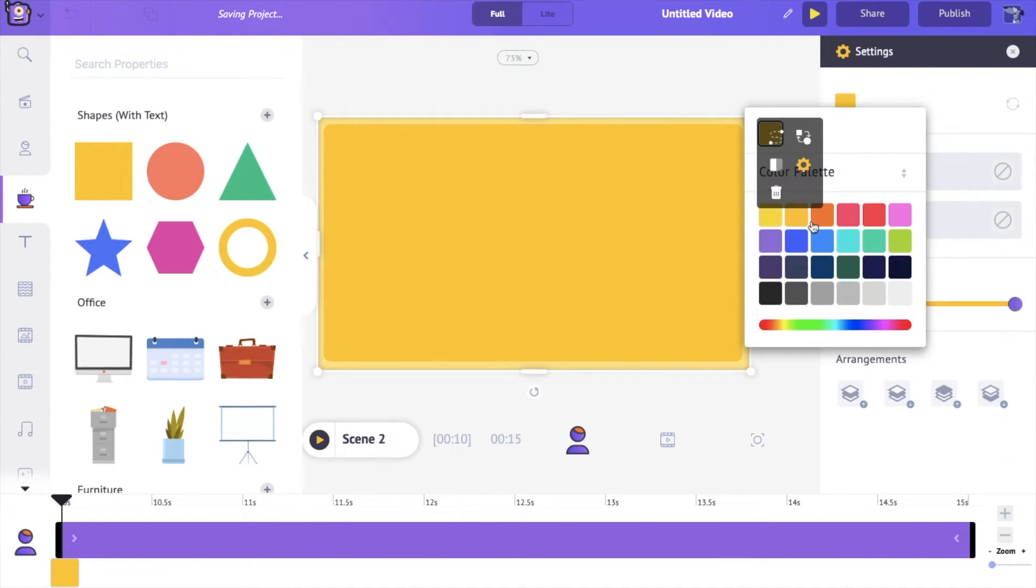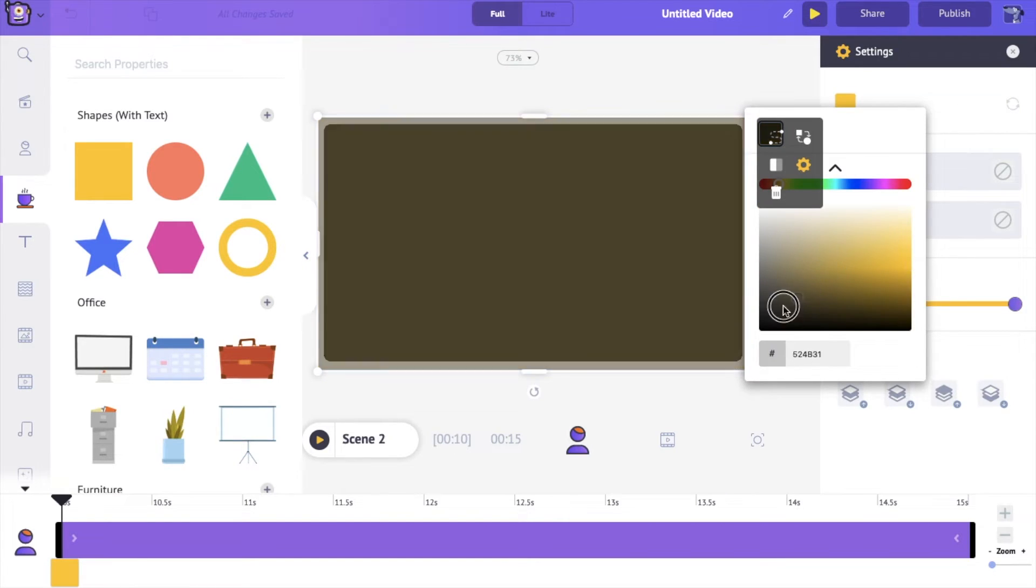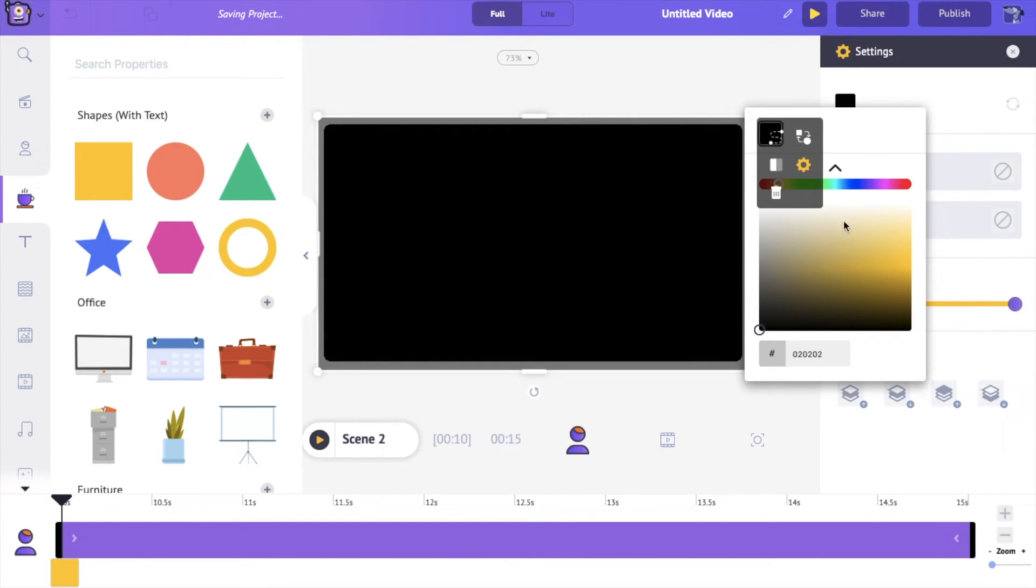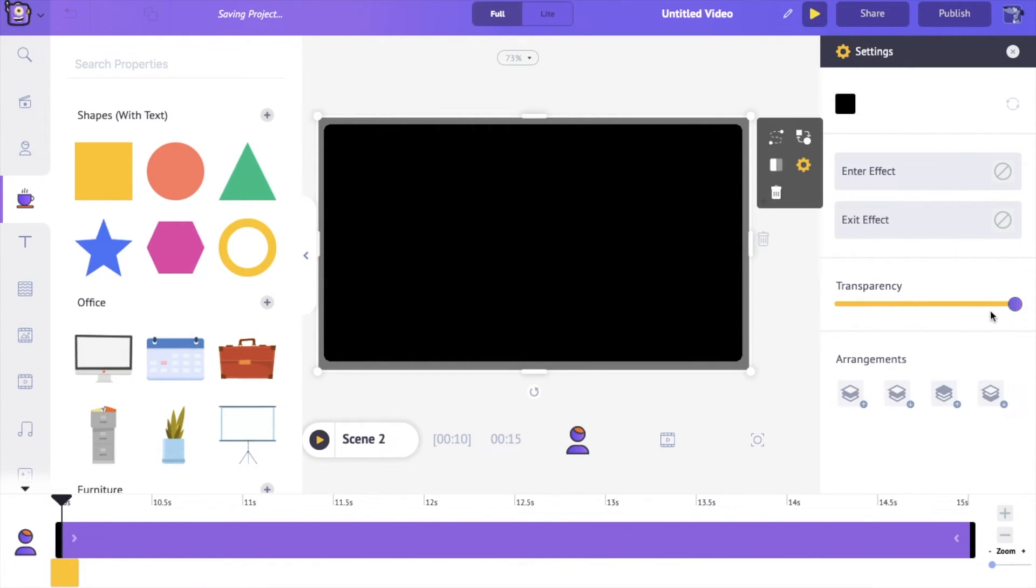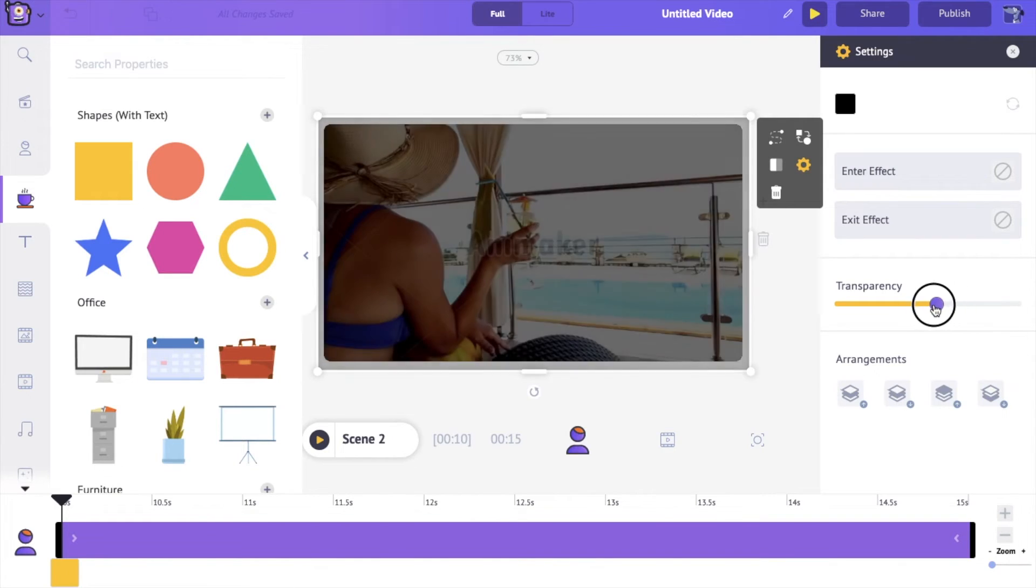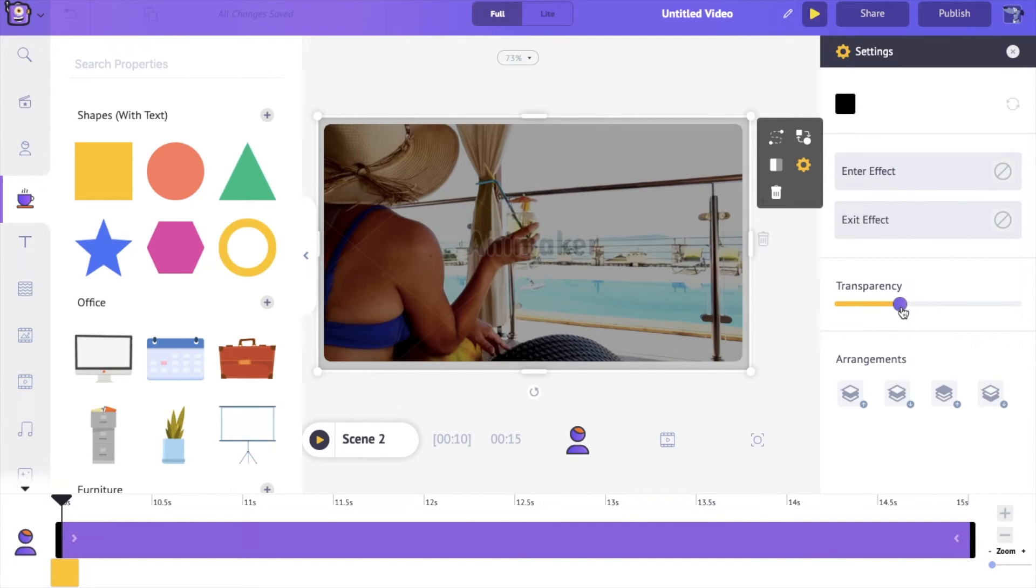Let's change the color of this to black. Perfect. And now we're just going to go and reduce the transparency like so.